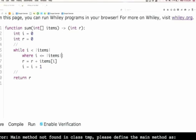Student: 'Would a loop invariant for this one be i less than or equal to the length of items?' Yes, that's right — that's what we've got. And that can be useful. Another suggestion: 'i is always greater than or equal to zero.' Yes, i is always greater than or equal to zero — let's go with that.